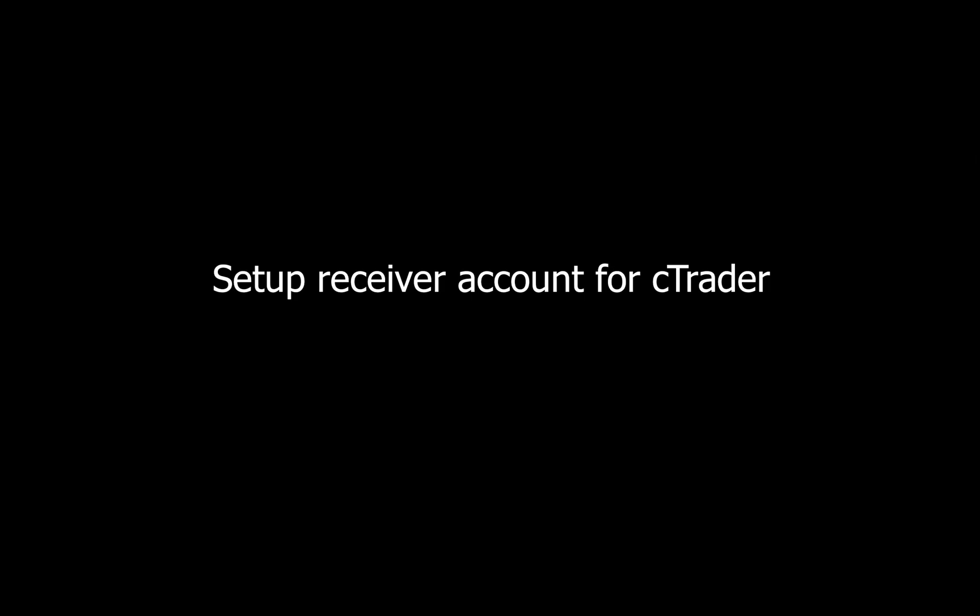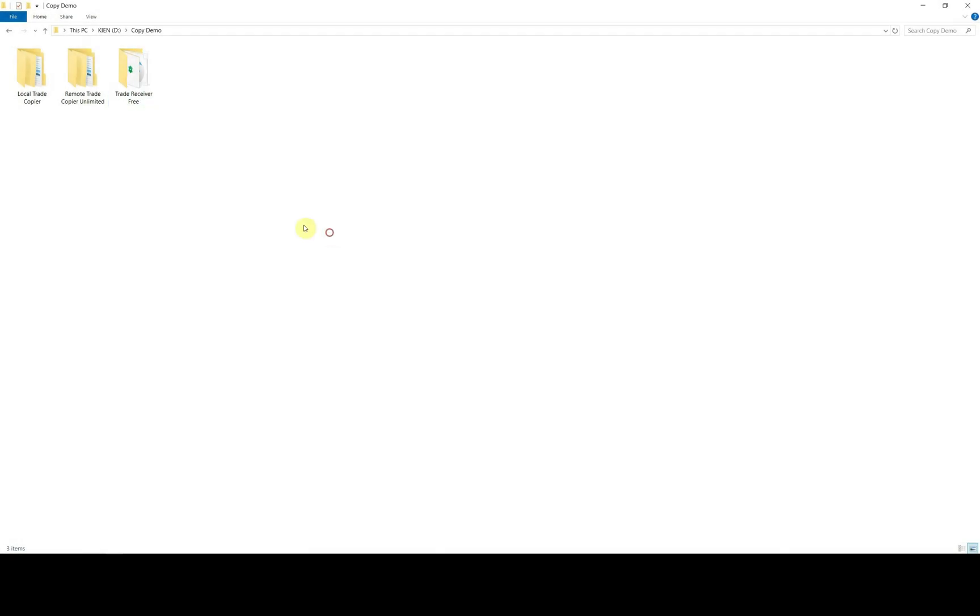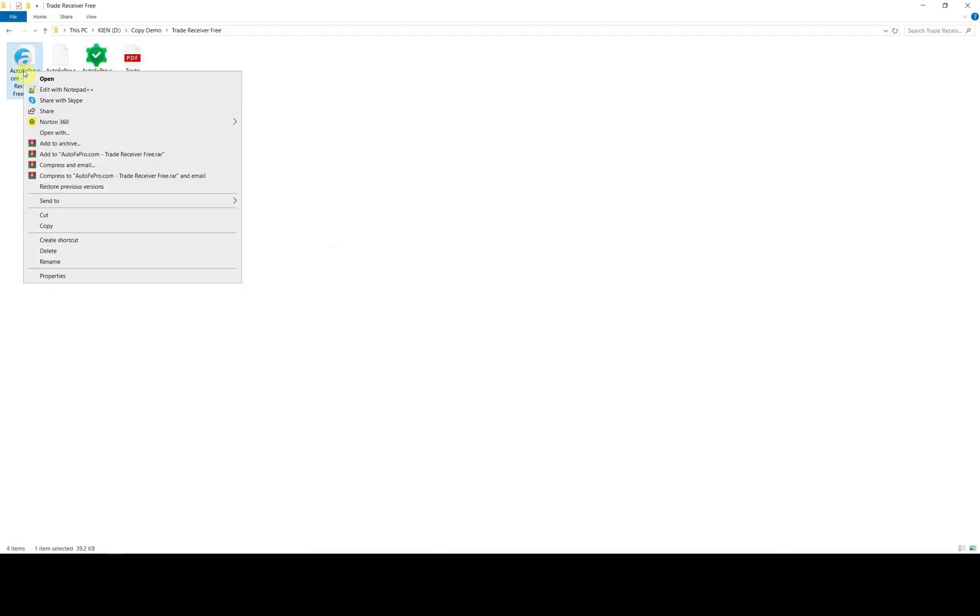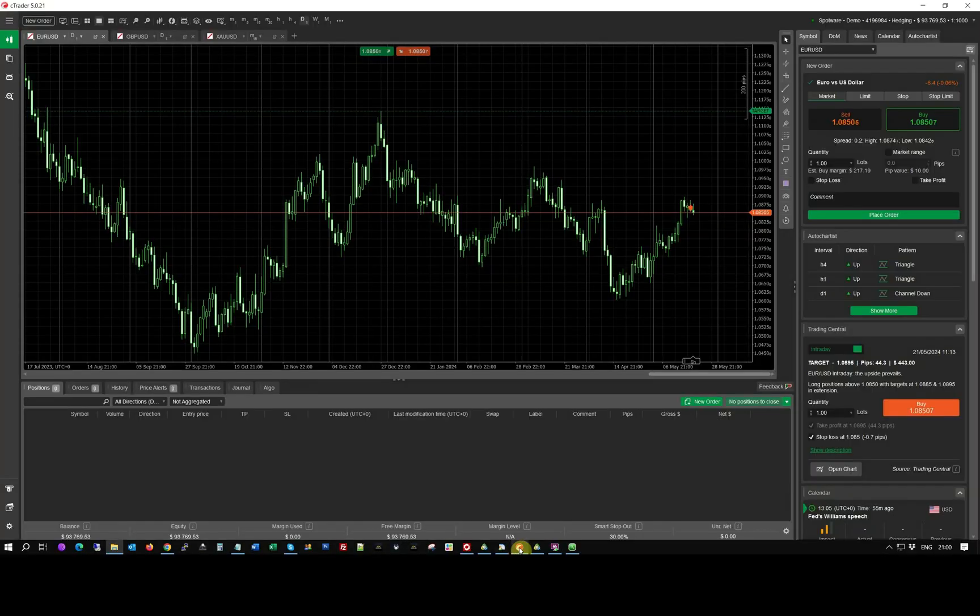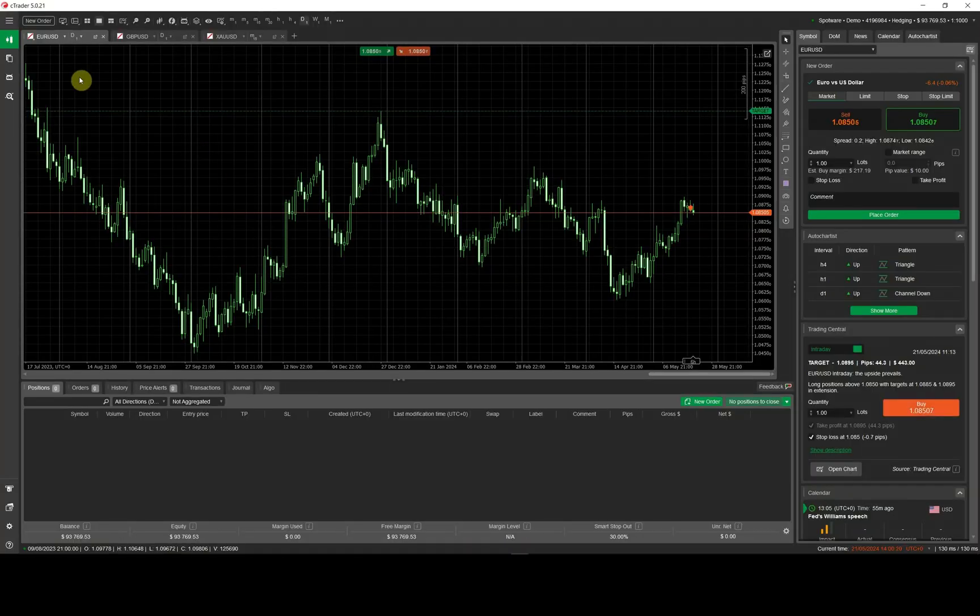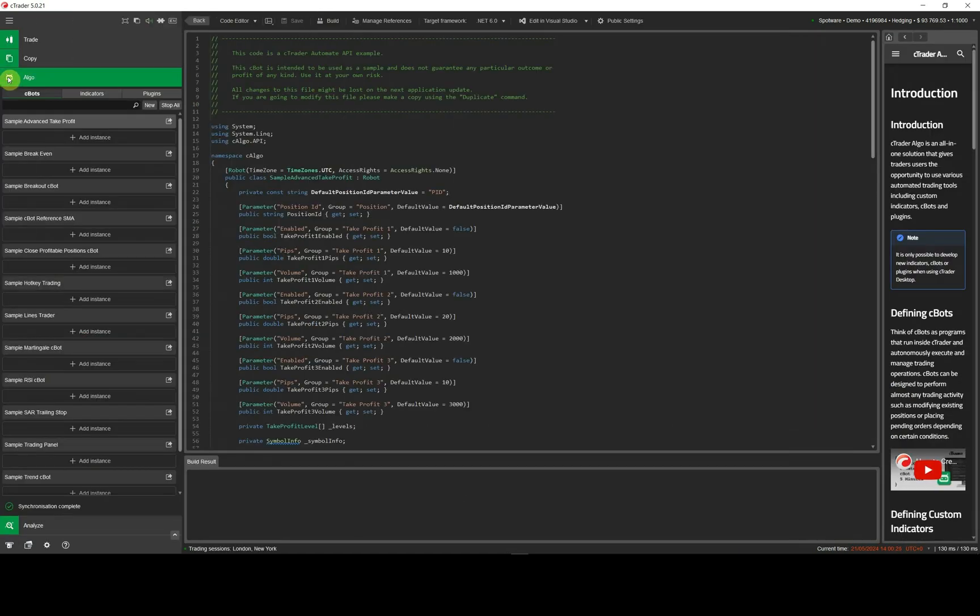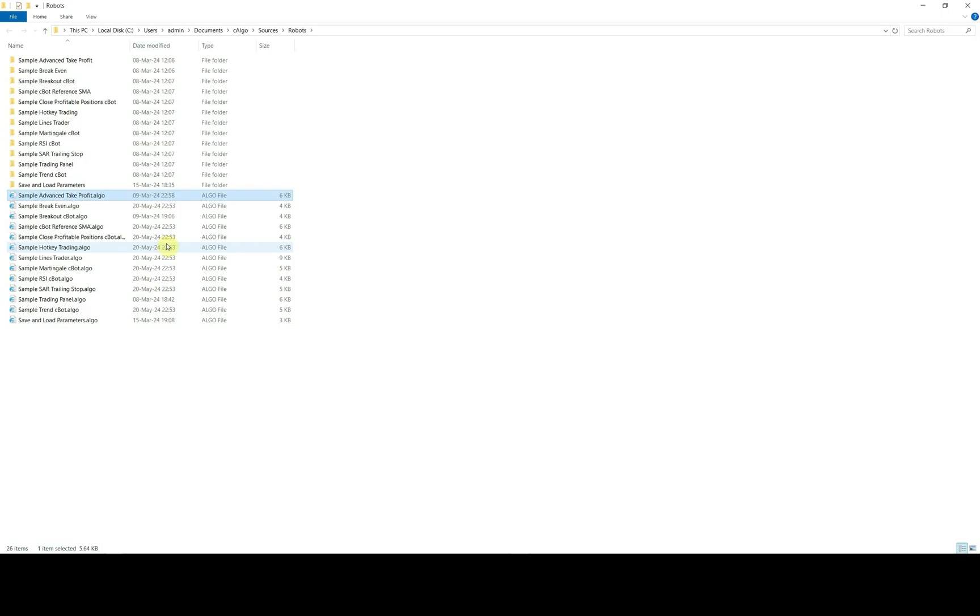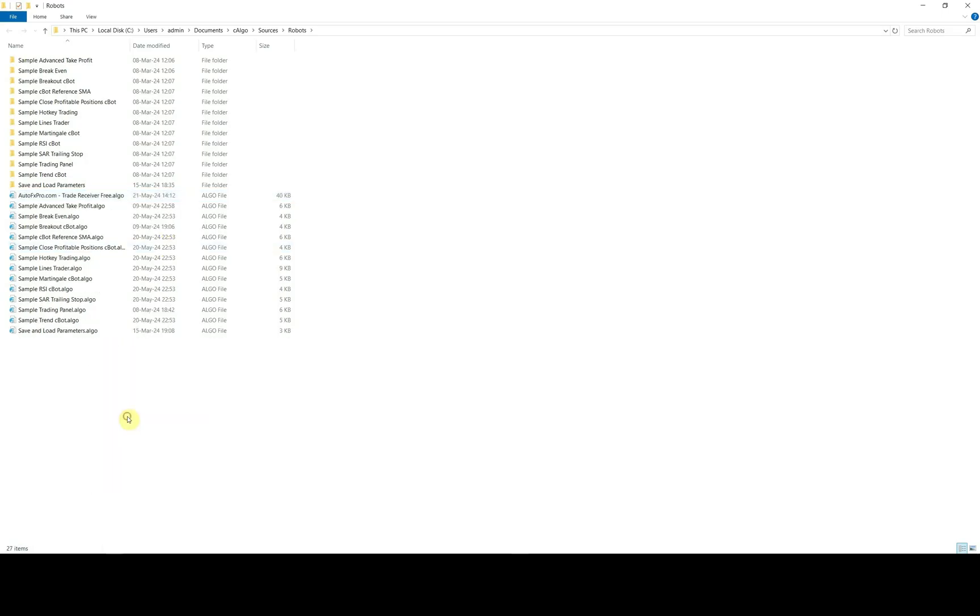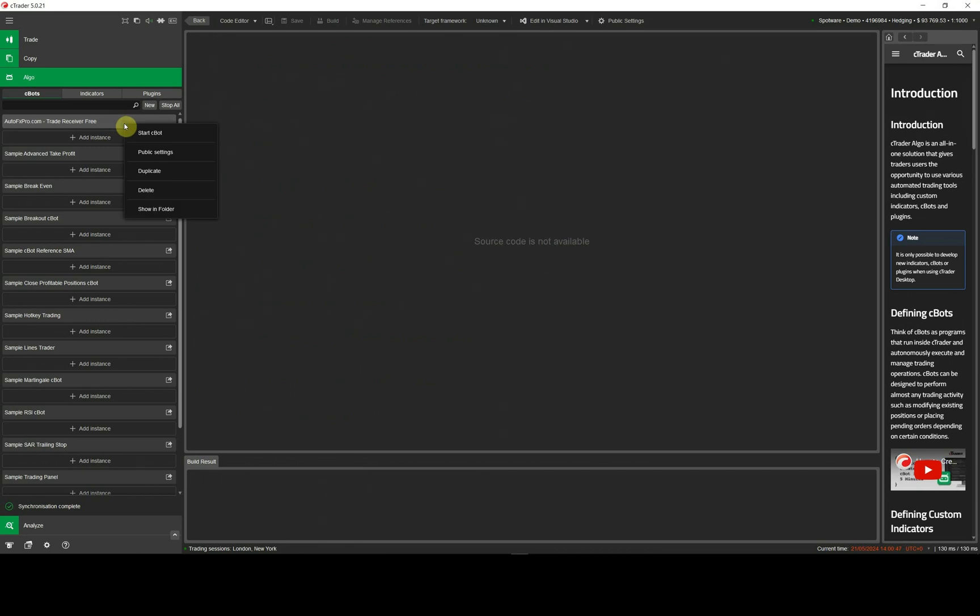Our trade copier can also copy to C-Trader platform. So we will set up receiver robot on C-Trader receiver account. Please copy C-Trader robot file with ALGO extension. Then, go back to C-Trader platform, open ALGO section and right-click to any built-in robot. Click to show in folder to go to robot folder of C-Trader. You will paste the receiver robot file to this folder. Go back to C-Trader and receiver robot will appear in robot list.